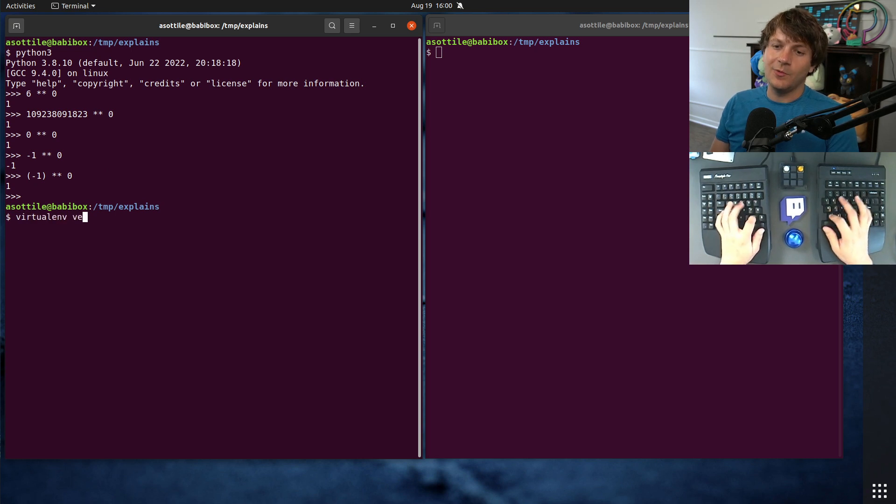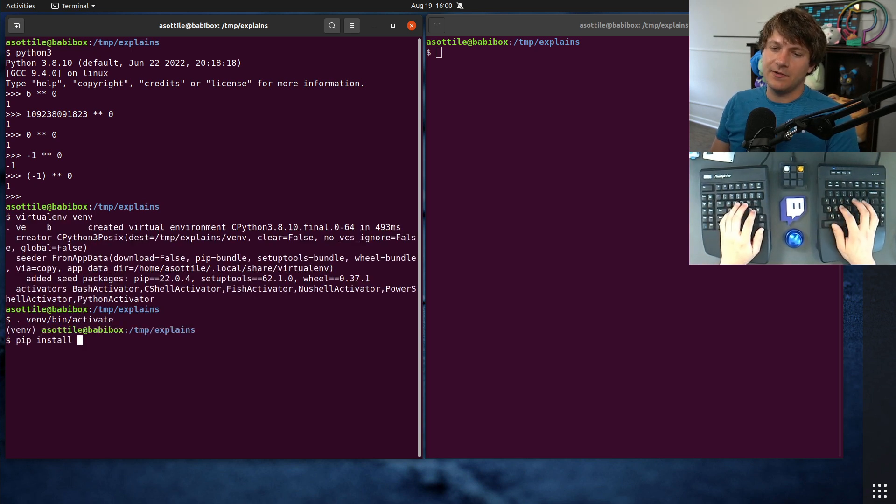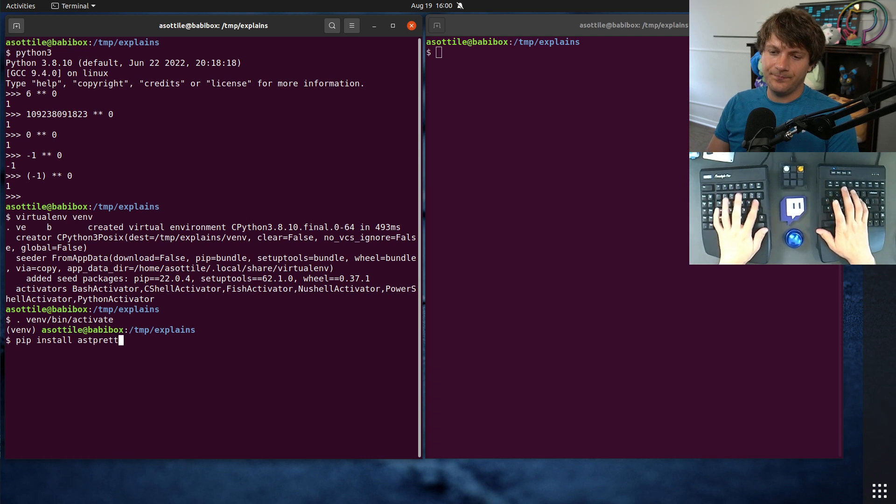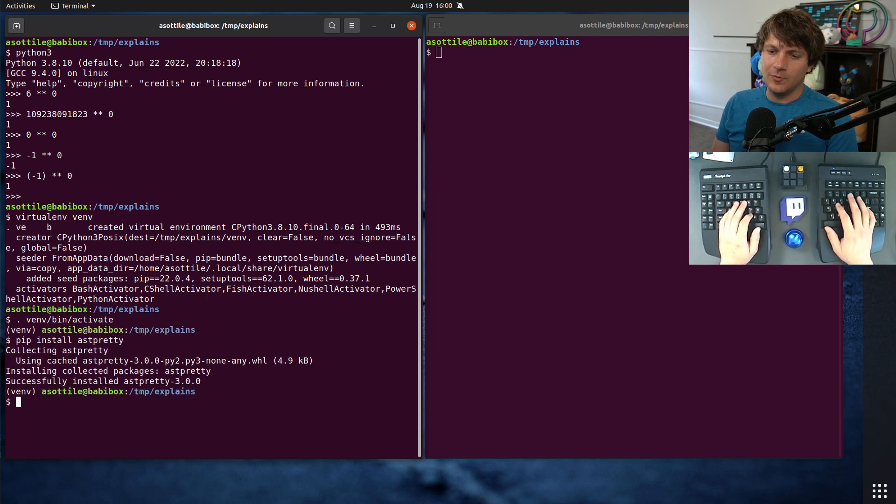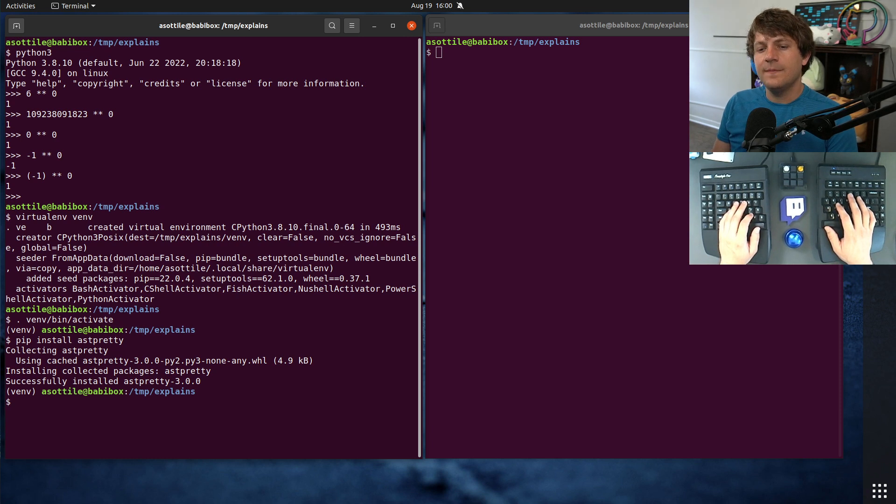or the way I like to visualize things, is using a library that I wrote called ast-pretty. This helps you pretty print the AST so you can understand what's going on.